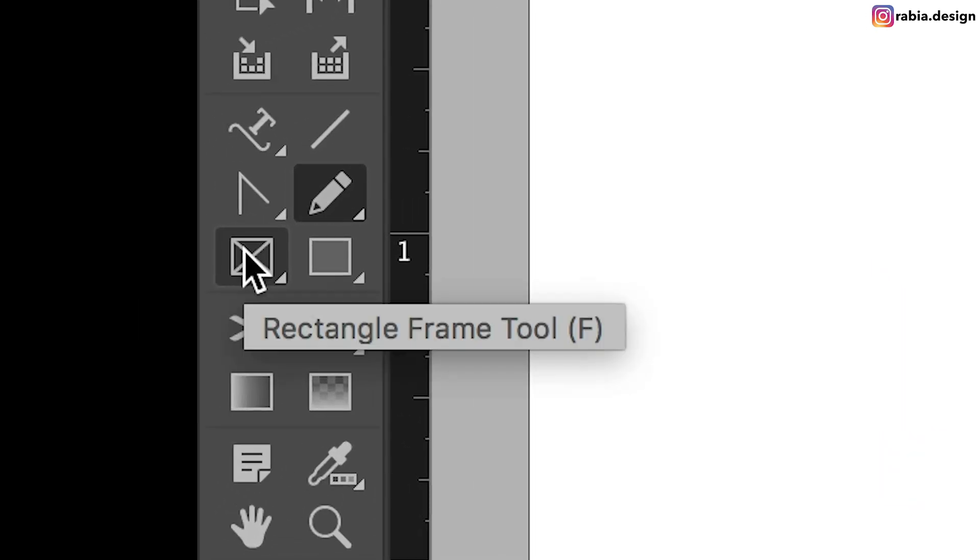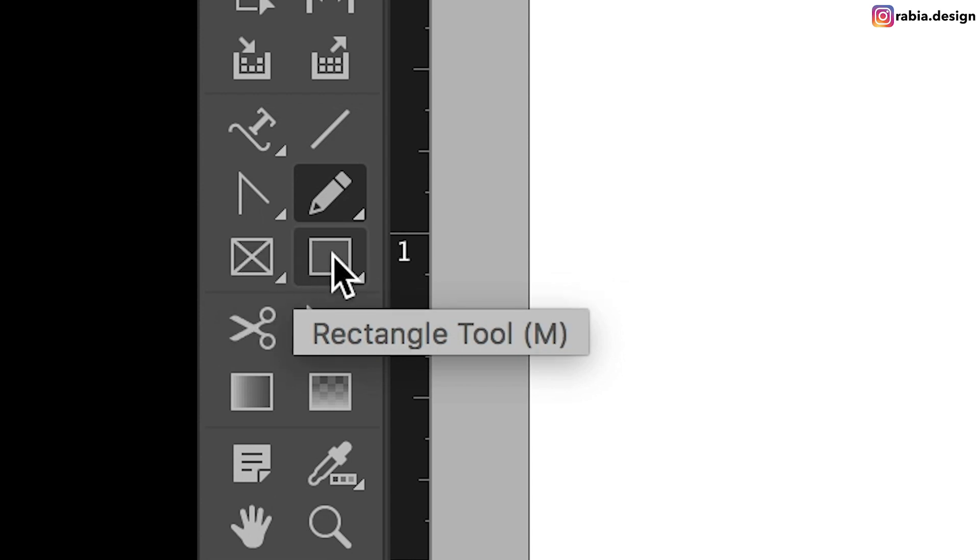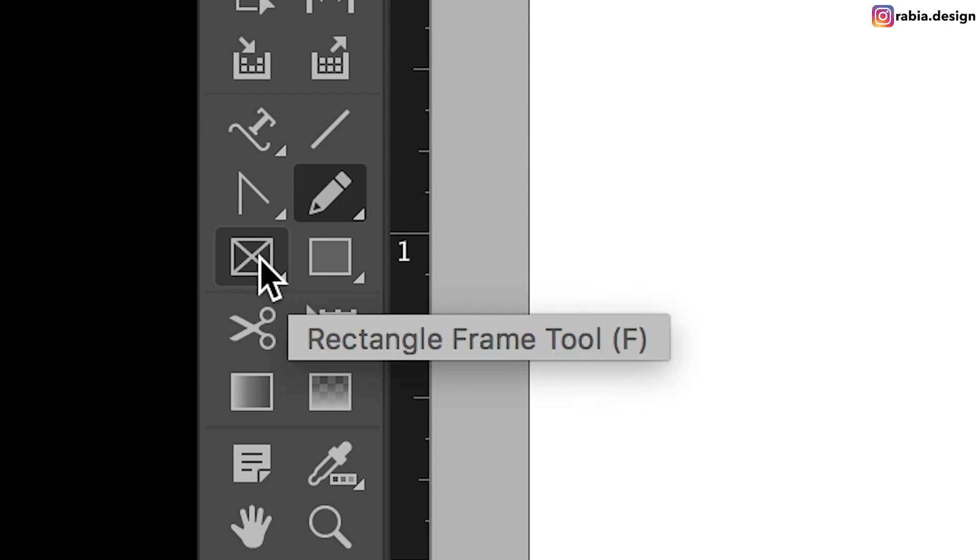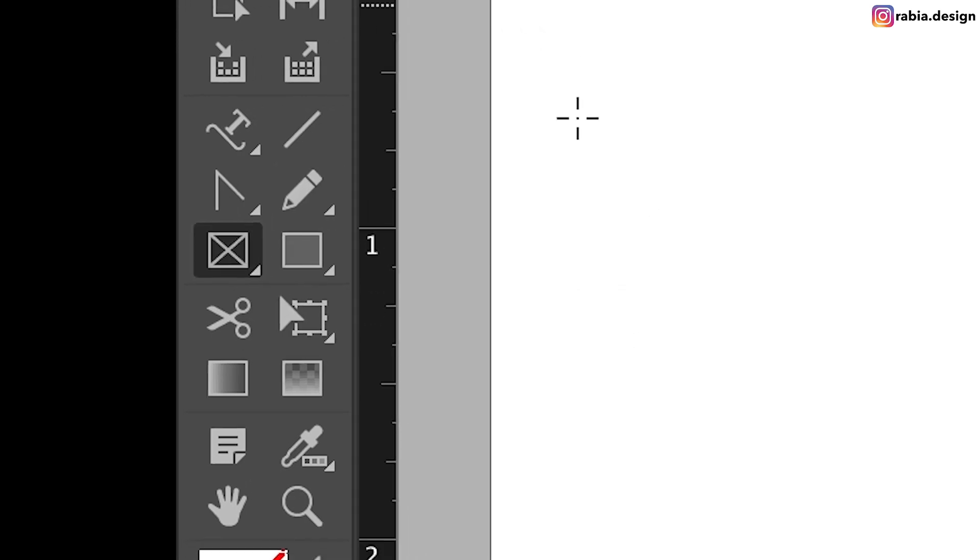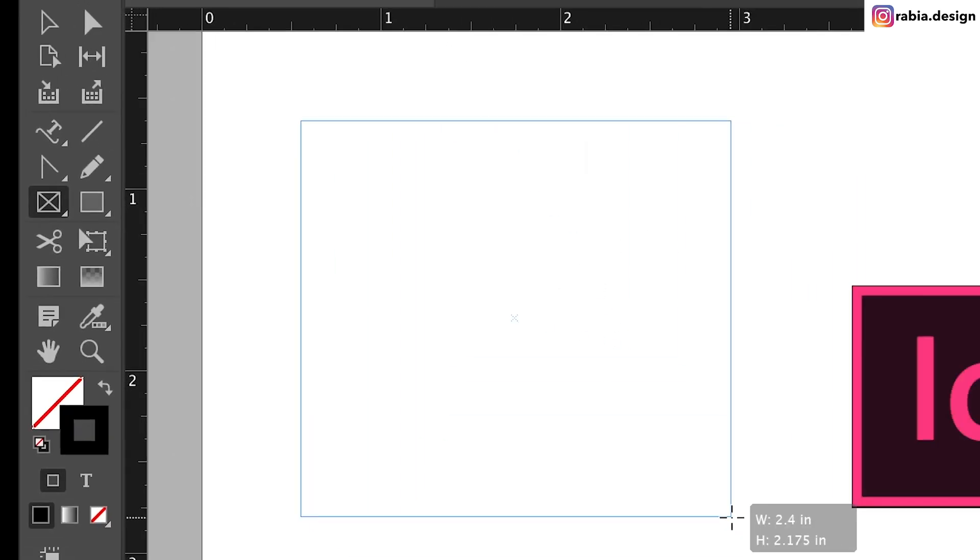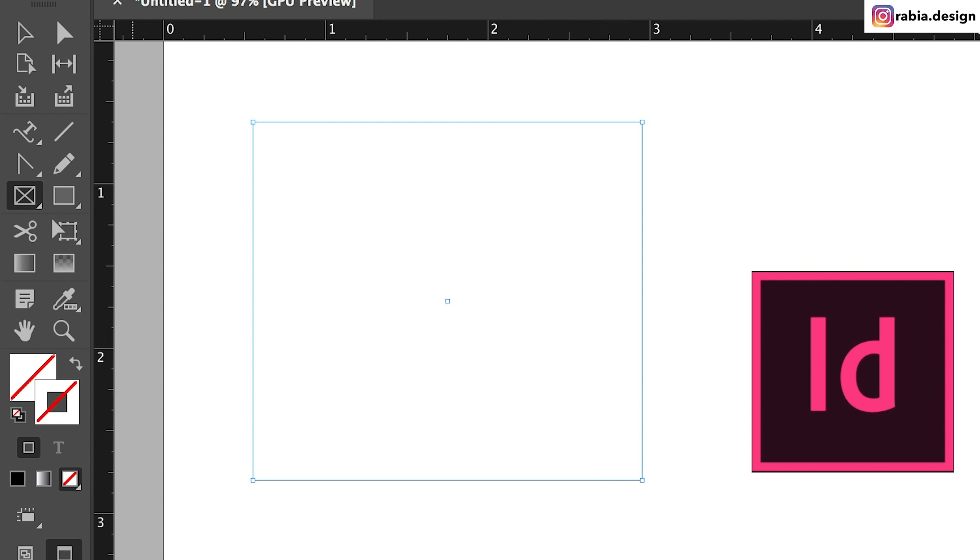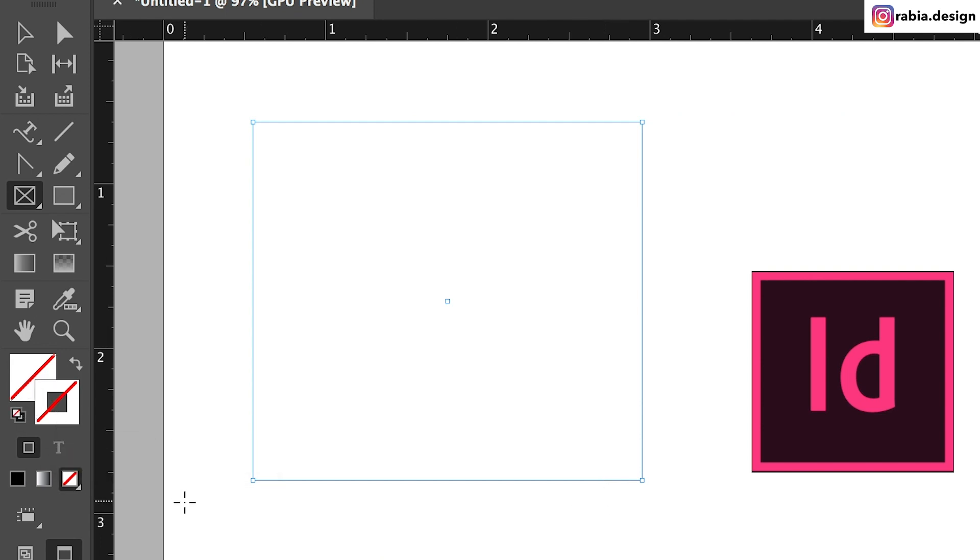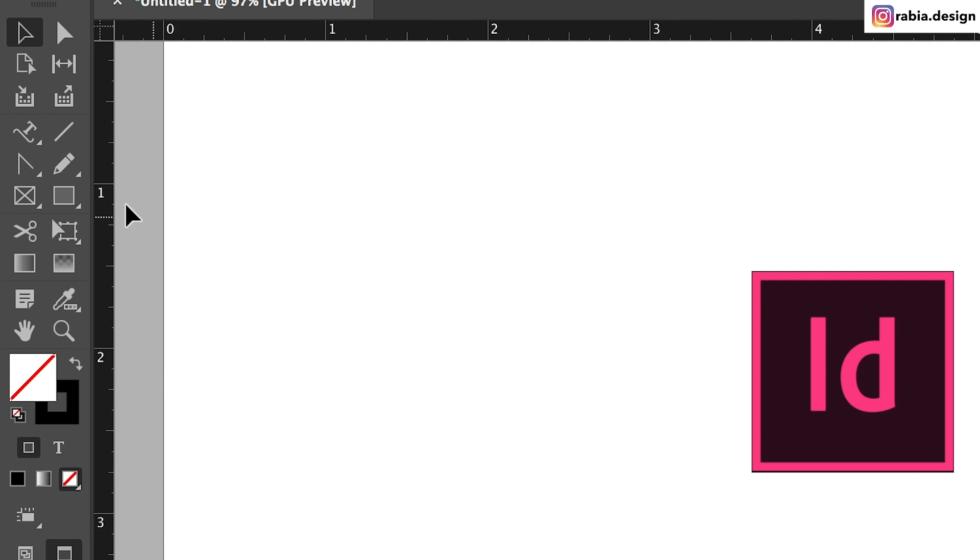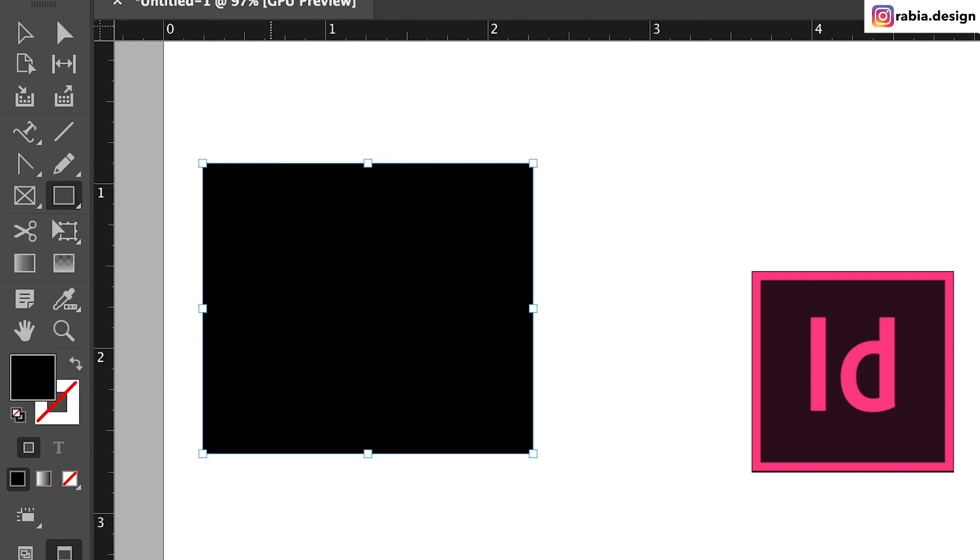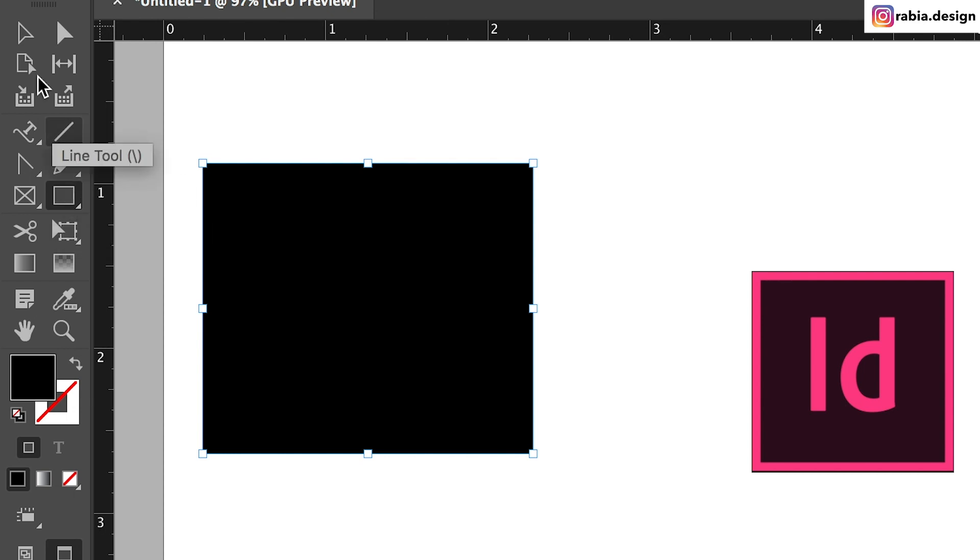Next up is called rectangle frame tool. This is slightly different than the rectangle tool right here. Rectangle frame tool is going to be empty. It's not going to have any color. It's not going to have any stroke. If you want to create a solid color, that's when you use the rectangle tool.